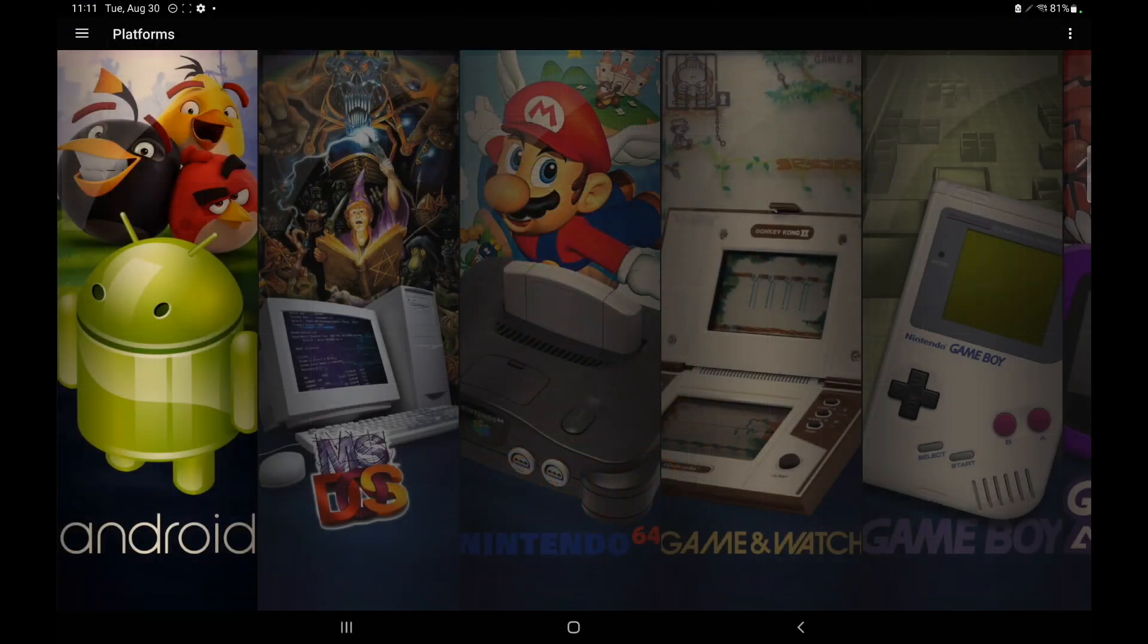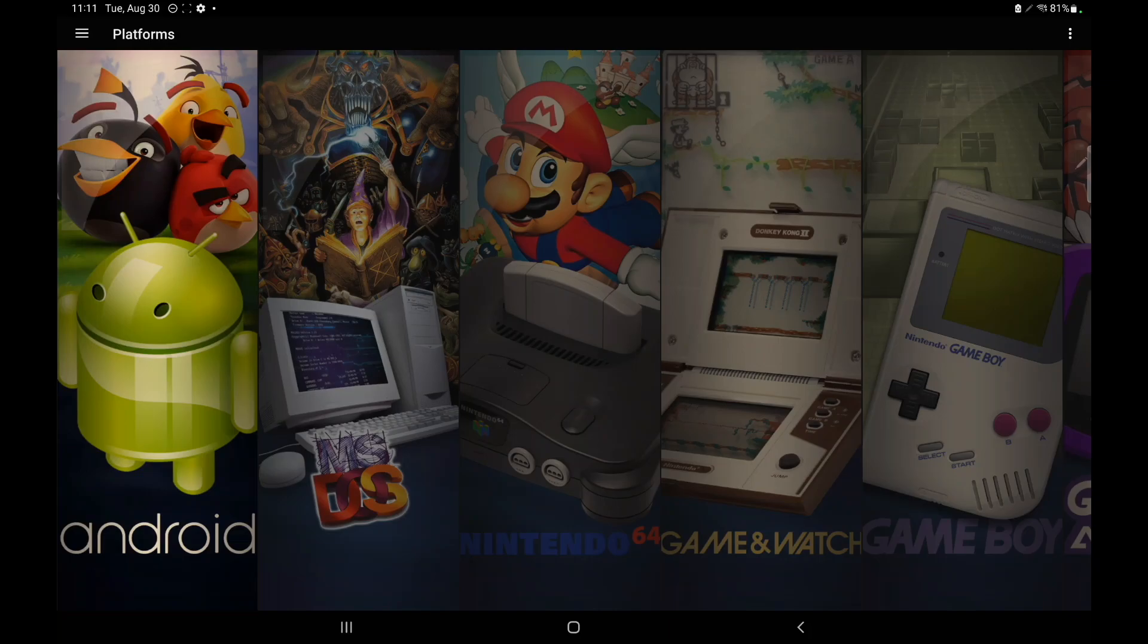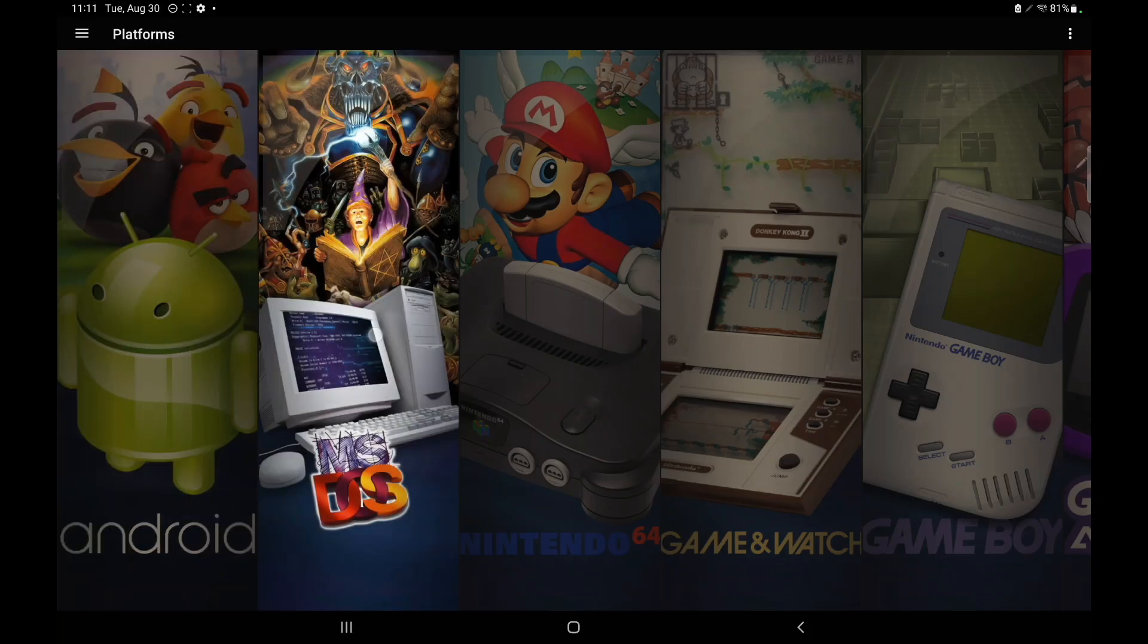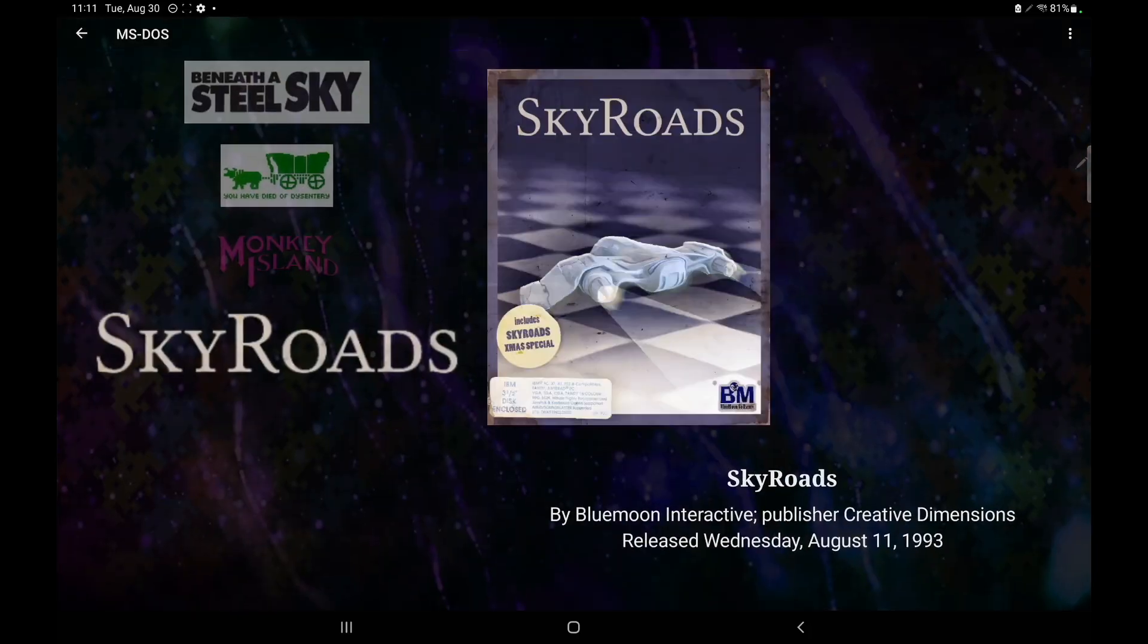But I've got to say my favorite new addition here with 1.5 is support for MS-DOS and Game & Watch using RetroArch. So we'll start out here with MS-DOS.